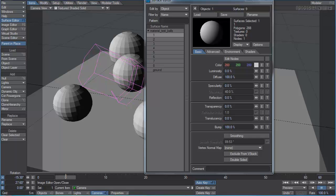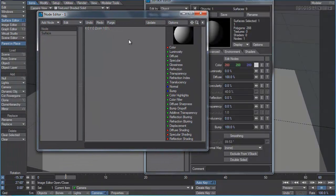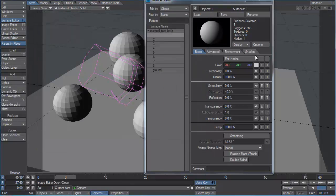Following our section on creating good-looking materials, we're going to take a little bit more advanced look at materials. In this case, we're going to pop into the node editor, and we're going to discover some of the power that exists inside this innocuous little button on our surface editor. It's actually incredibly powerful.